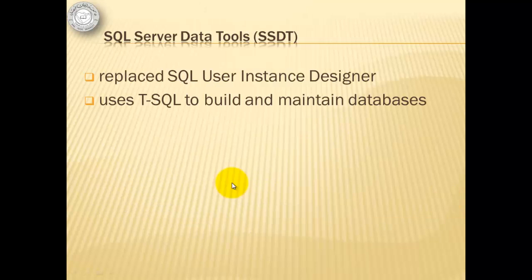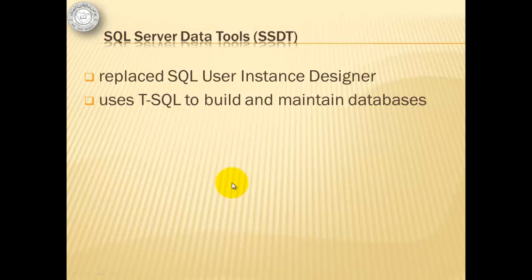If you've used previous versions of Visual Studio, you may miss the SQL User Instance Designer as it has been replaced by SQL Server Data Tools in Visual Studio 2012. It uses T-SQL or Transact SQL to build and maintain databases.